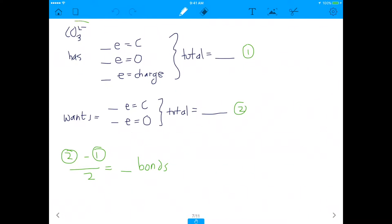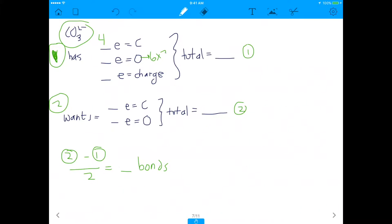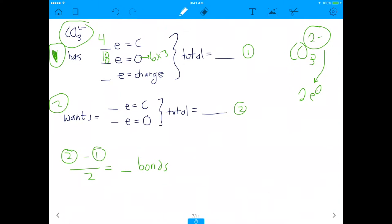Now let's do carbonate, which is CO3 2-. How many electrons does carbon have? Four. How many does oxygen have? Six, but we have three oxygens, which is 18 total. But CO3 has a 2- charge, meaning there are two extra free electrons in this molecule. Anytime you have a charge, you must account for those electrons. So the 2- gives us two additional electrons, for a total of 24 electrons present.